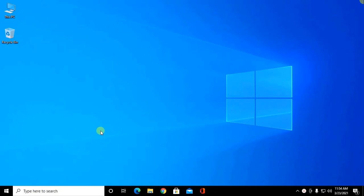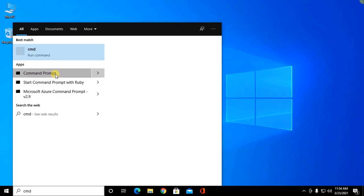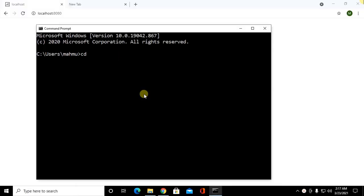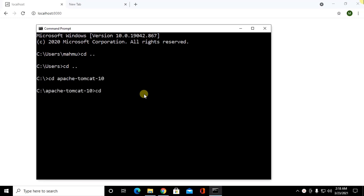Now open a new command prompt. Now navigate to Tomcat 10 root directory with cd command and navigate to bin. Now you can start Tomcat server with this command startup and hit enter.